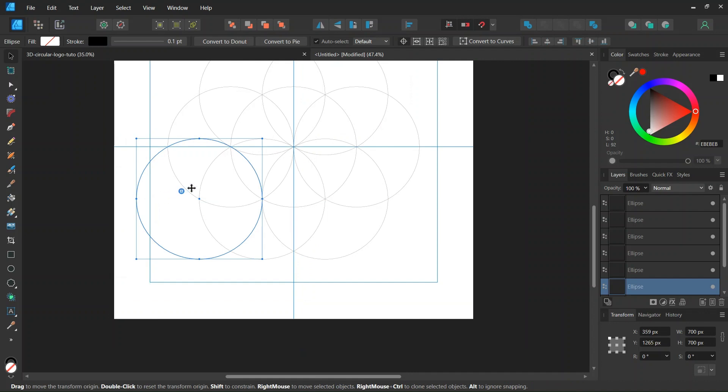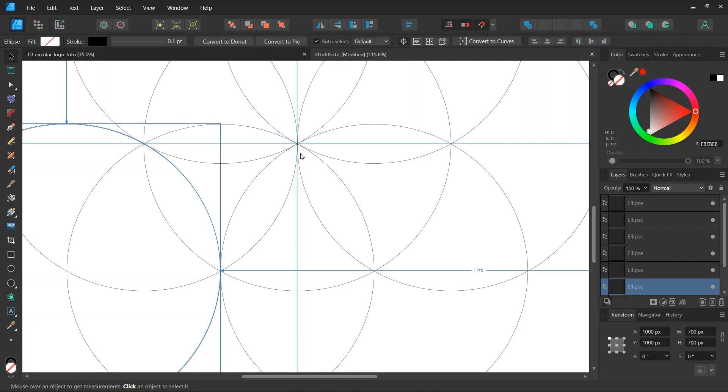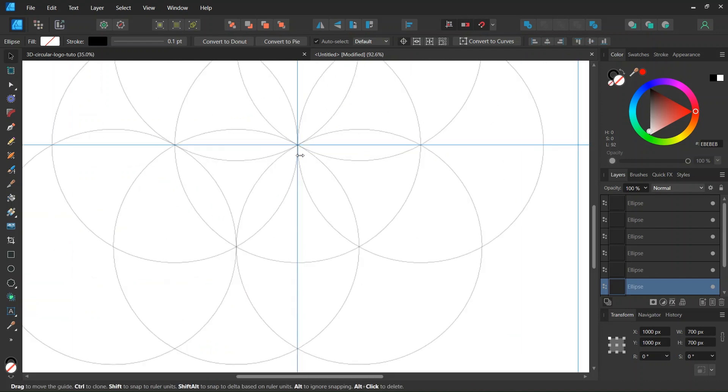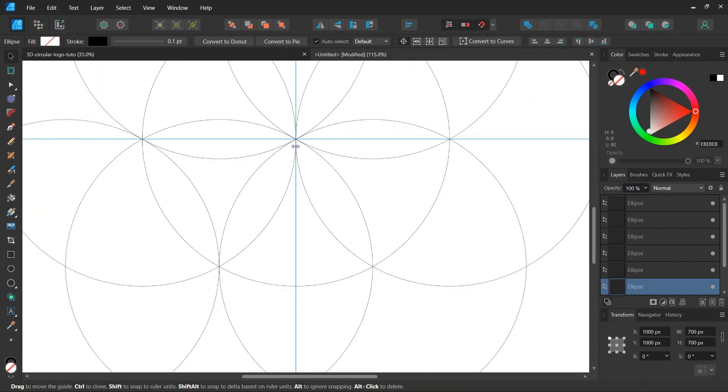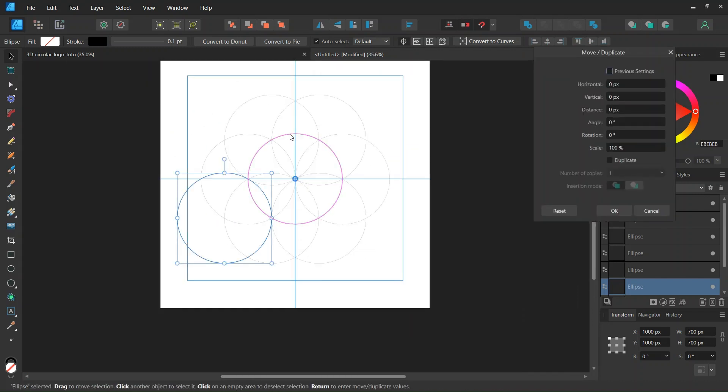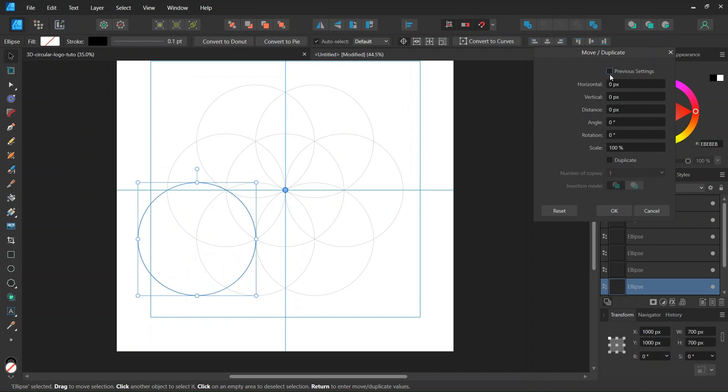And then we take the rotation center. And we position it in the center of the composition. We press on Enter to bring out the Move Duplicate panel again.